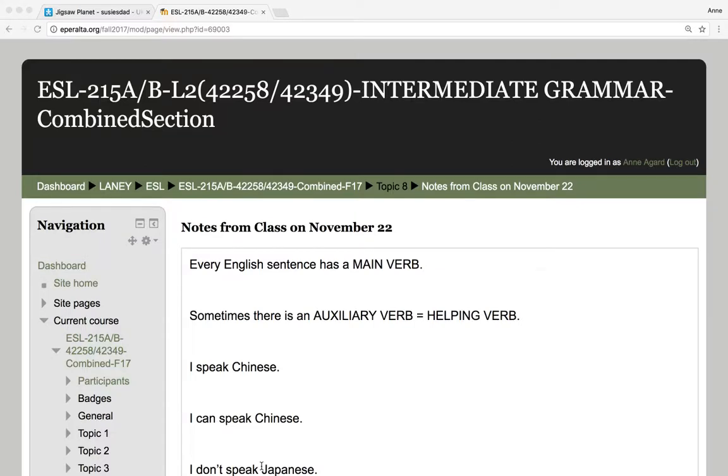This is to go over some grammar vocabulary. We're going to be talking about main verb. Every English sentence has a main verb.